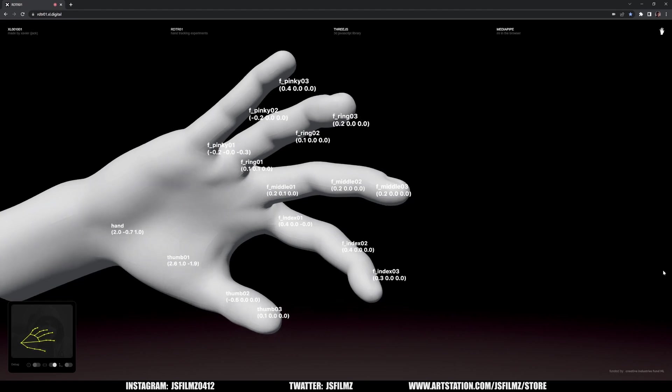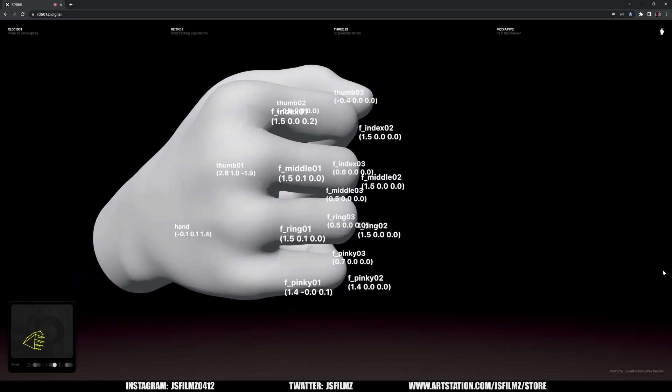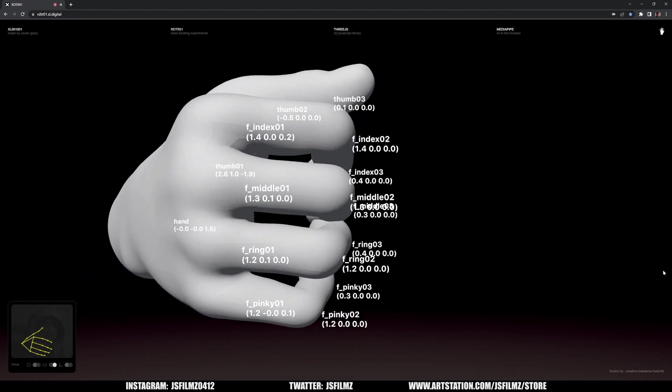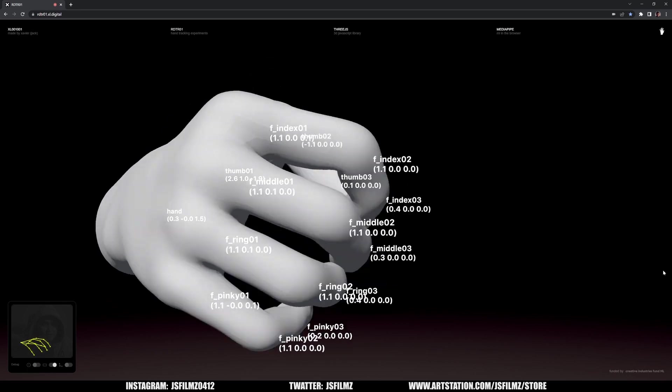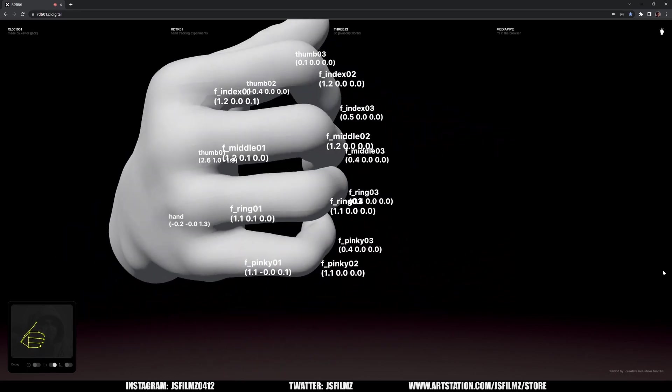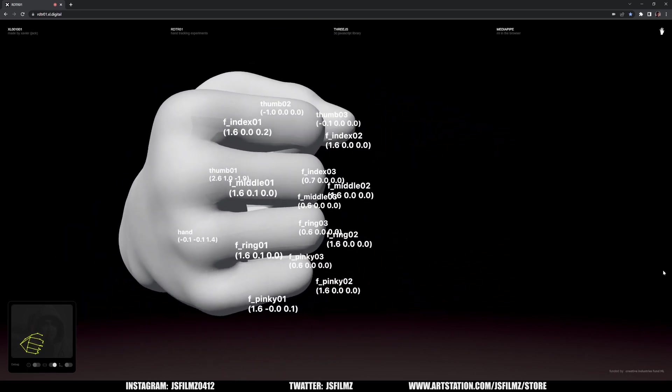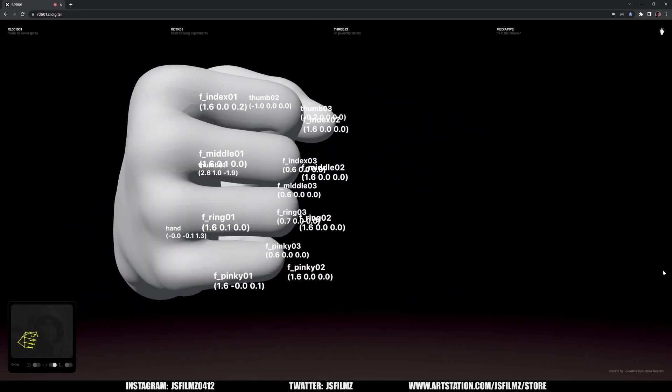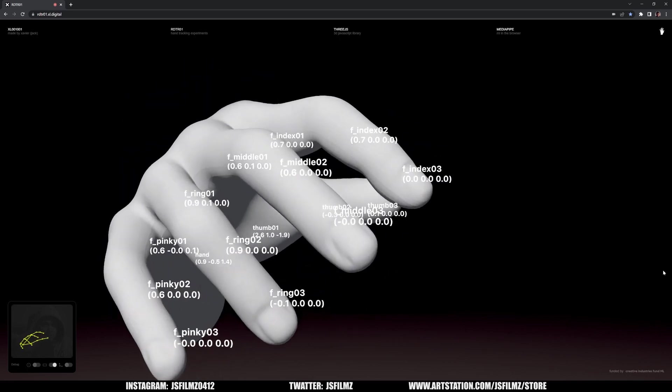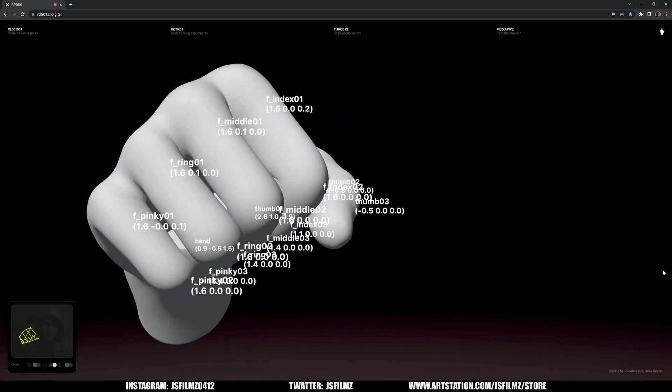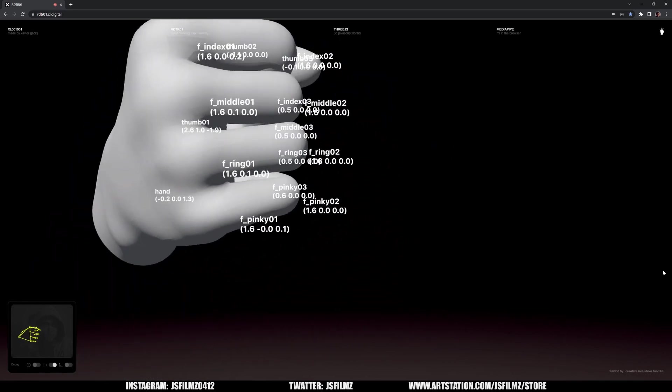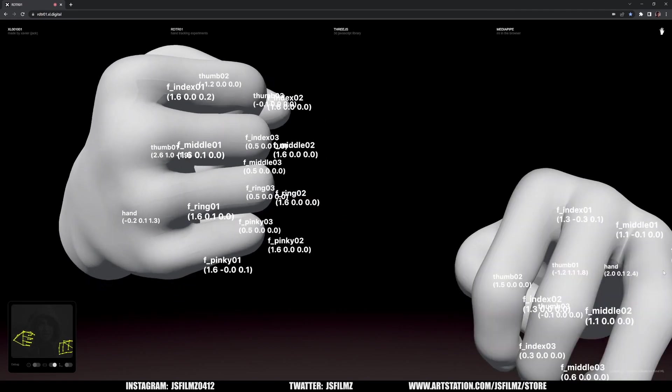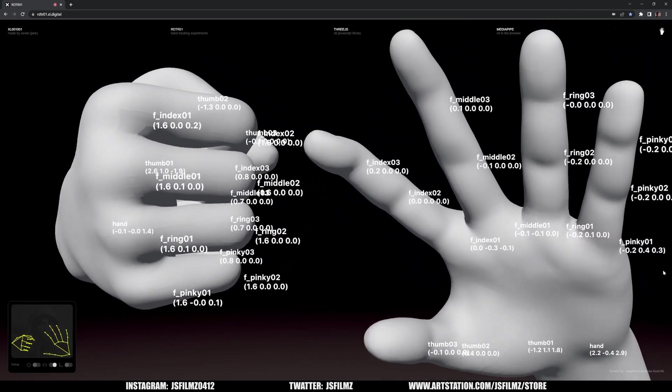Now what I'm really hoping to do with this is obviously export the animation out so we can retarget it in Unreal or Omniverse. Because look at this, I mean I'm going to try to have two hands in here.